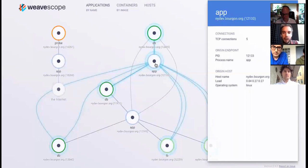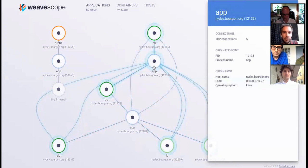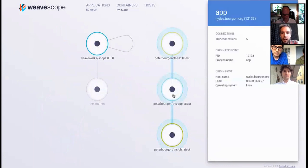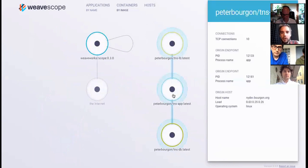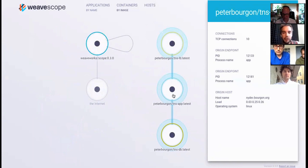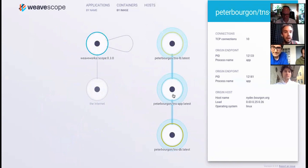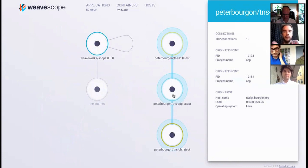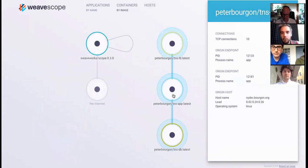The magic sauce of Scope is that all of this information can be semantically combined. So bear in mind, this application server here is one of two application servers. If we click over here to containers by image, for example, and we click back on the same application server, we see the same information except merged for all of the instances. So you can imagine if you had 100 application servers and you were in this view, you would see the total number of TCP connections across all of them. You would see each of their origin endpoints and hosts.